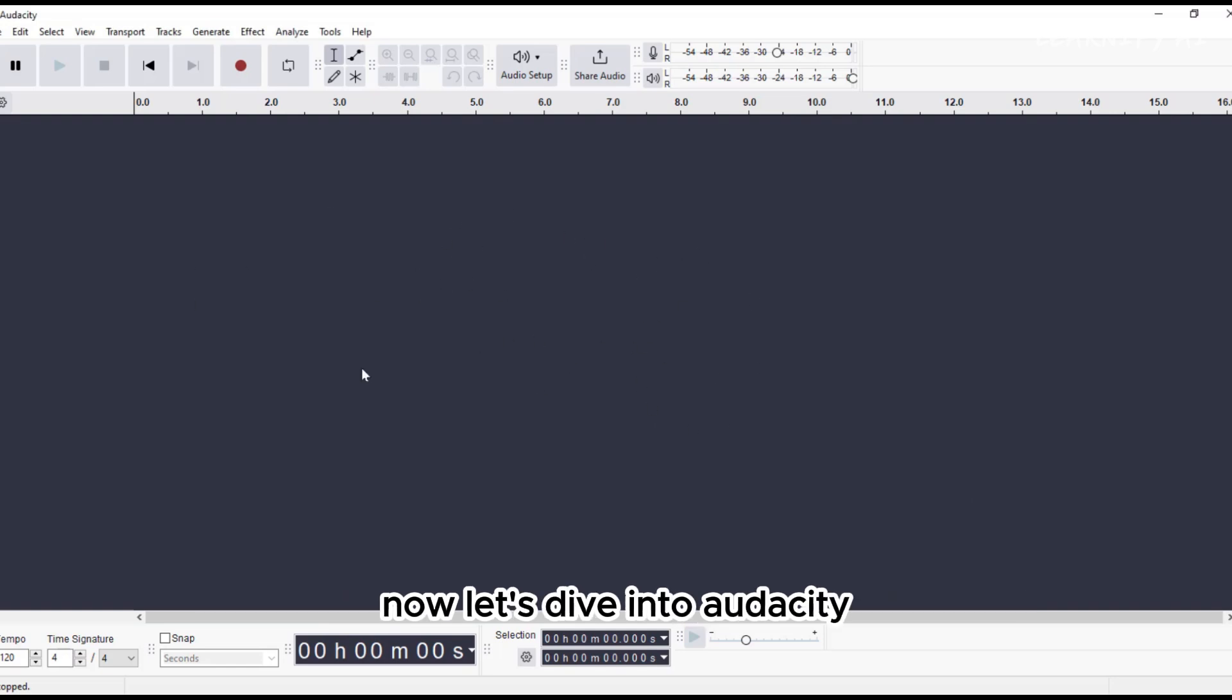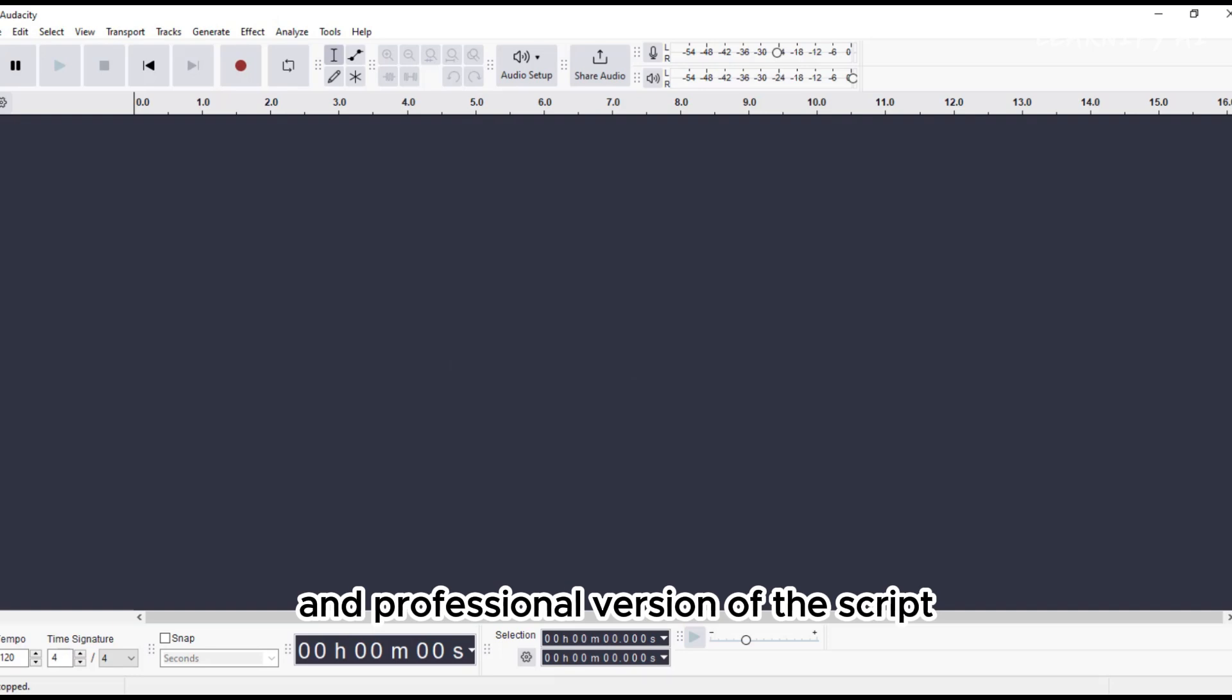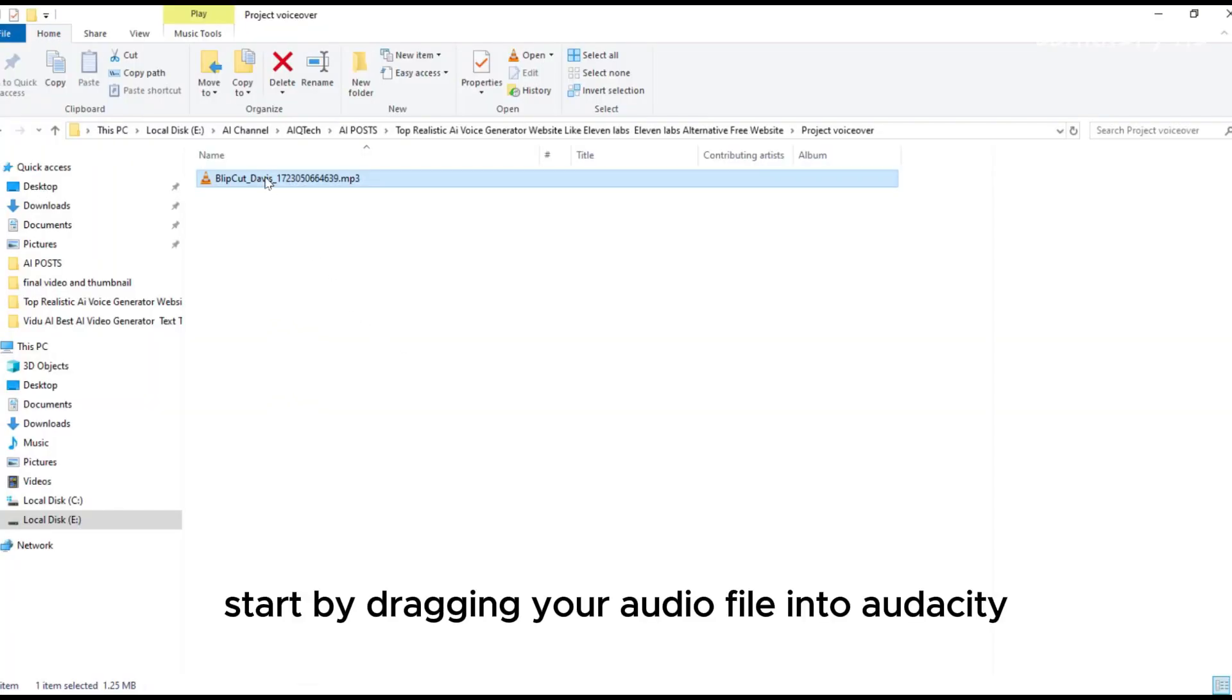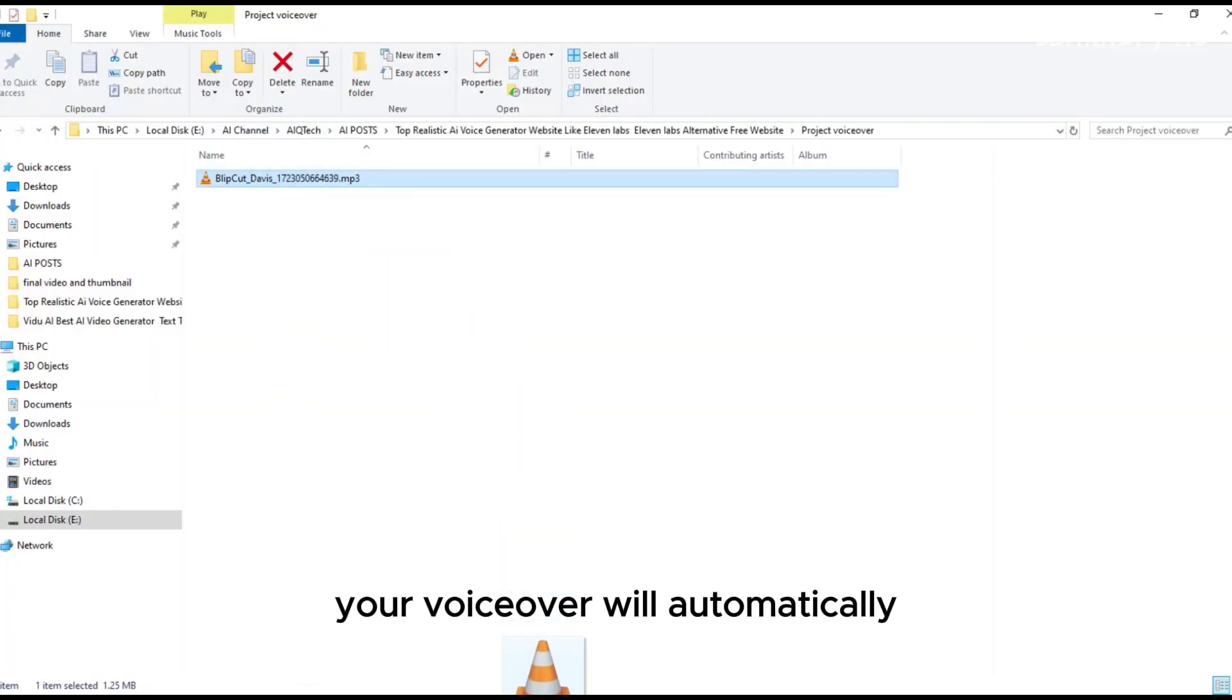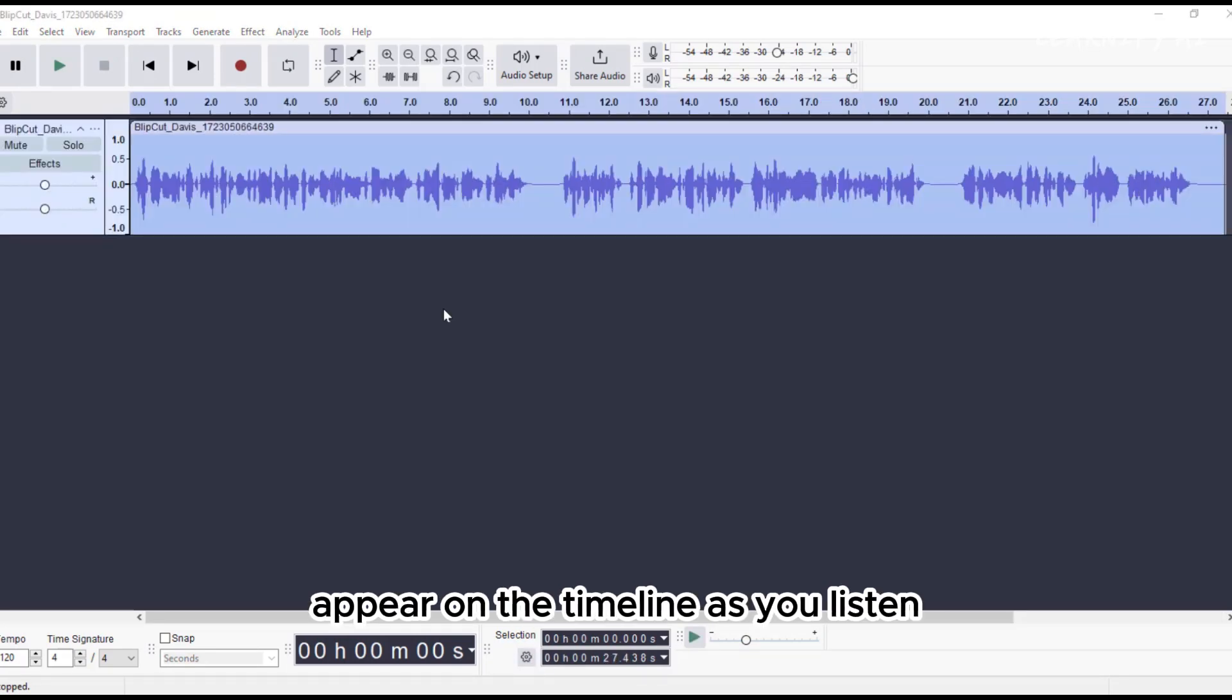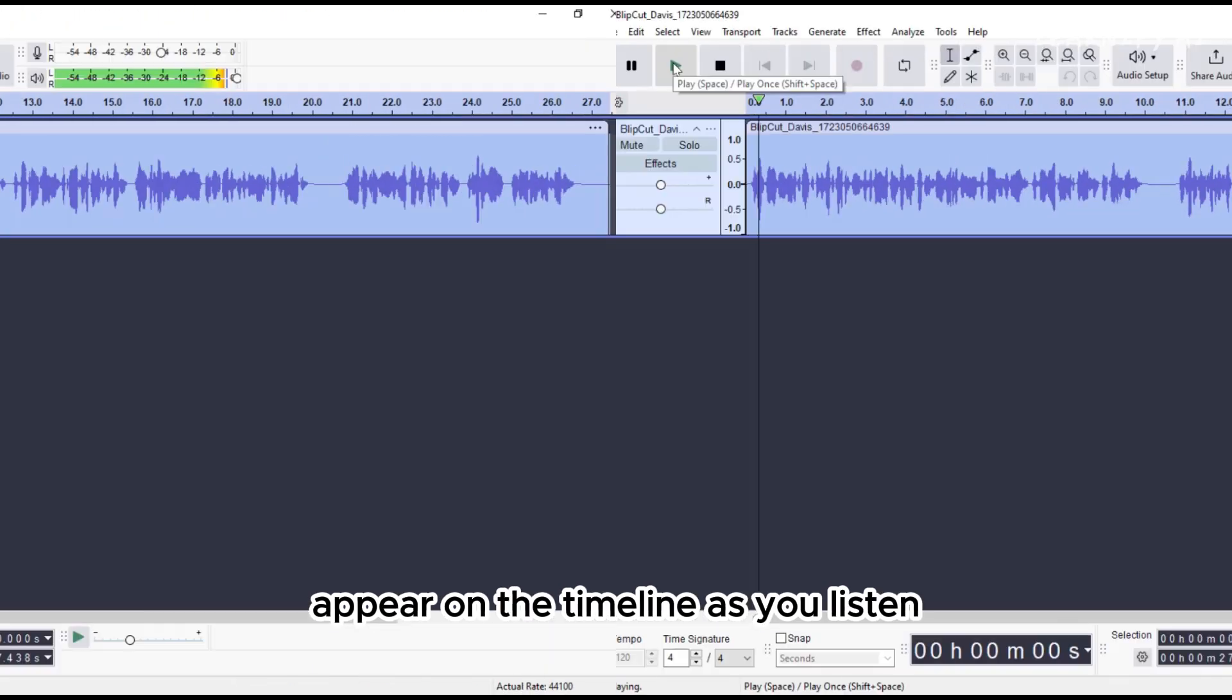Now, let's dive into Audacity. Here's a more polished and professional version of the script. Start by dragging your audio file into Audacity. Your voice-over will automatically appear on the timeline.